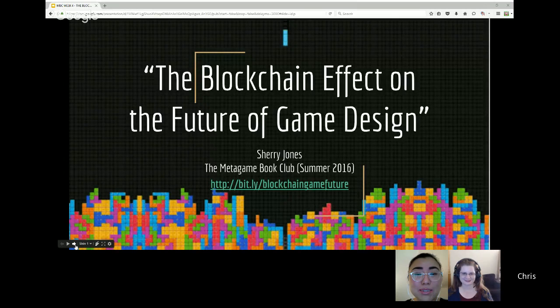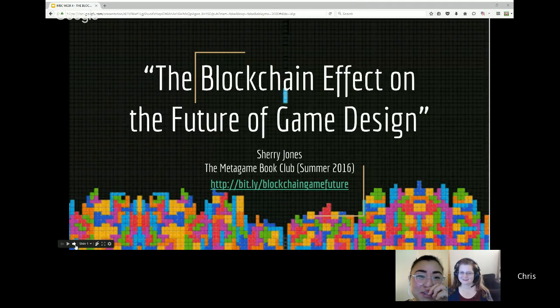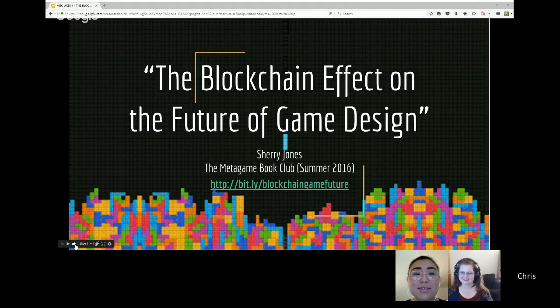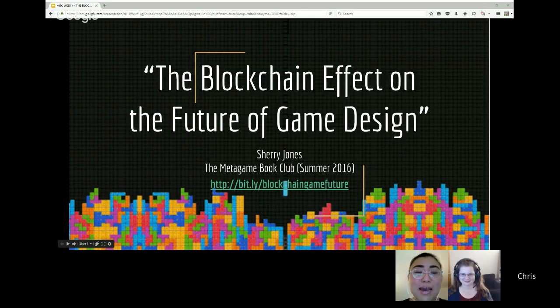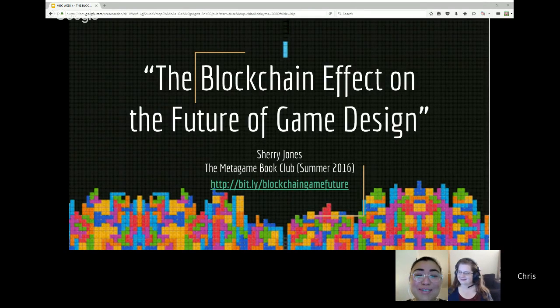Thank you Chris, and thank you Kay. This week's presentation is on blockchain's effect on the future of game design. Last week we focused on blockchain's effect on humanities, and this week is on game design. You might recognize that background — that's our good old Tetris blocks. I figure it's all related.